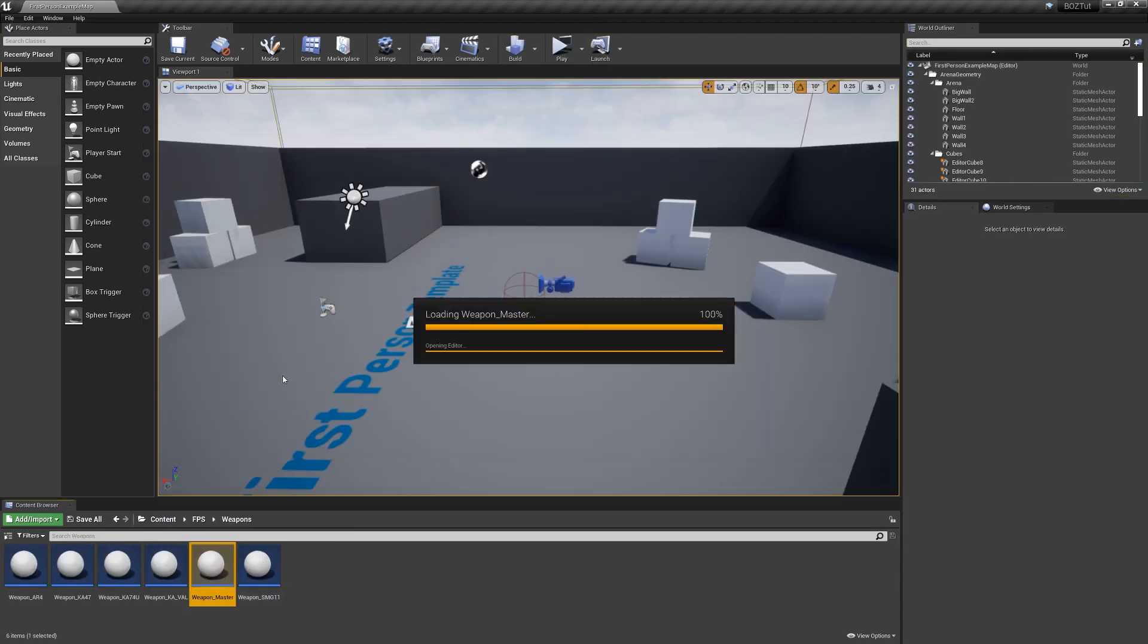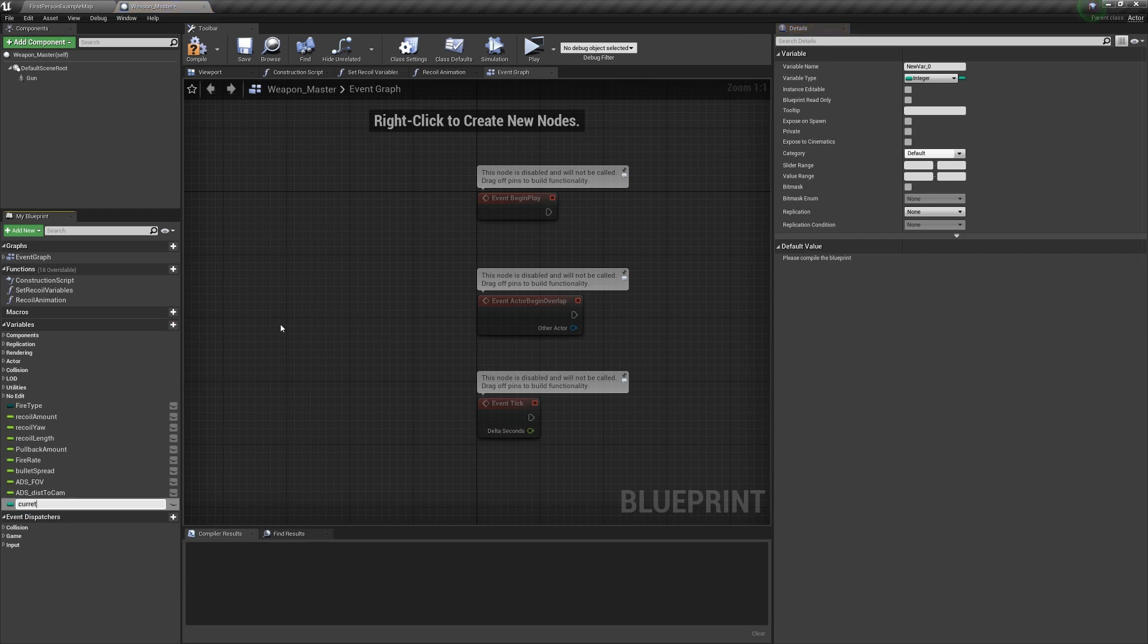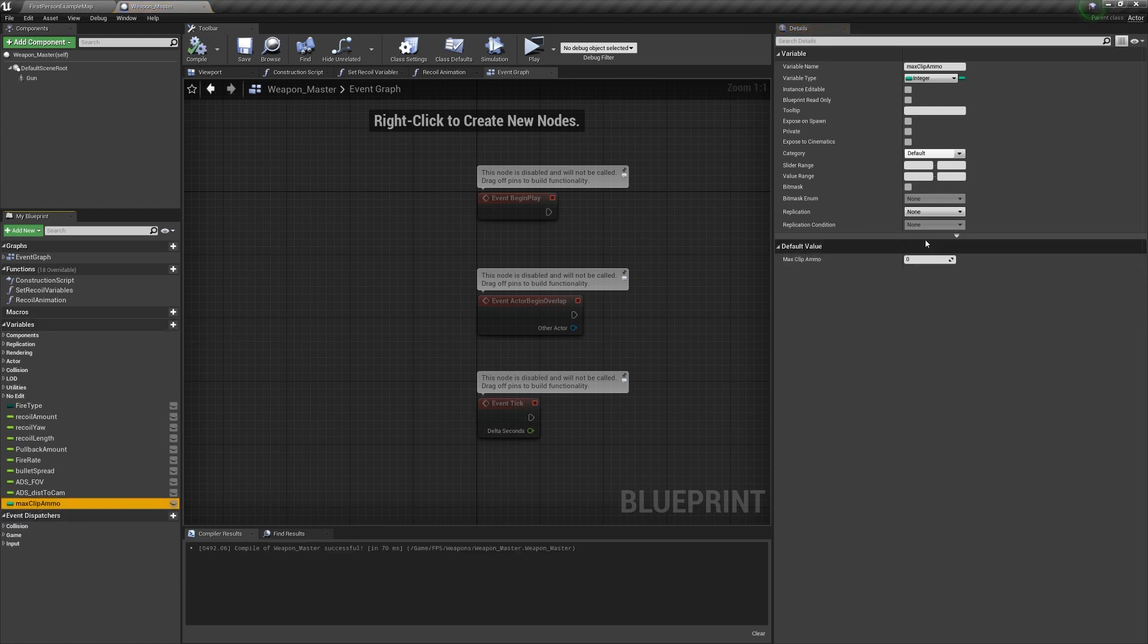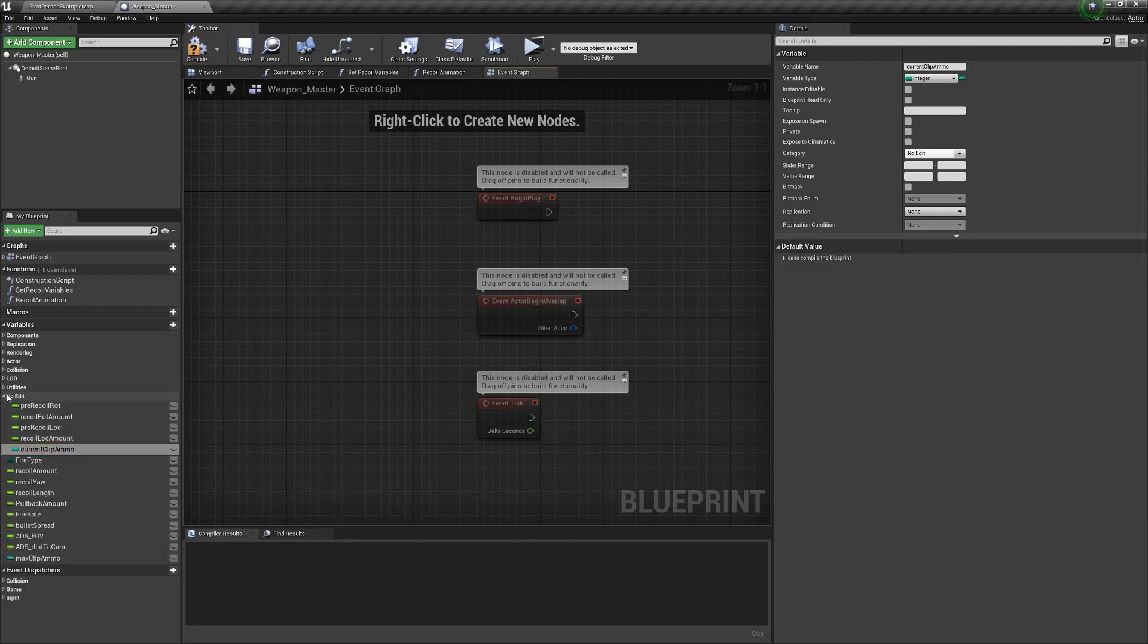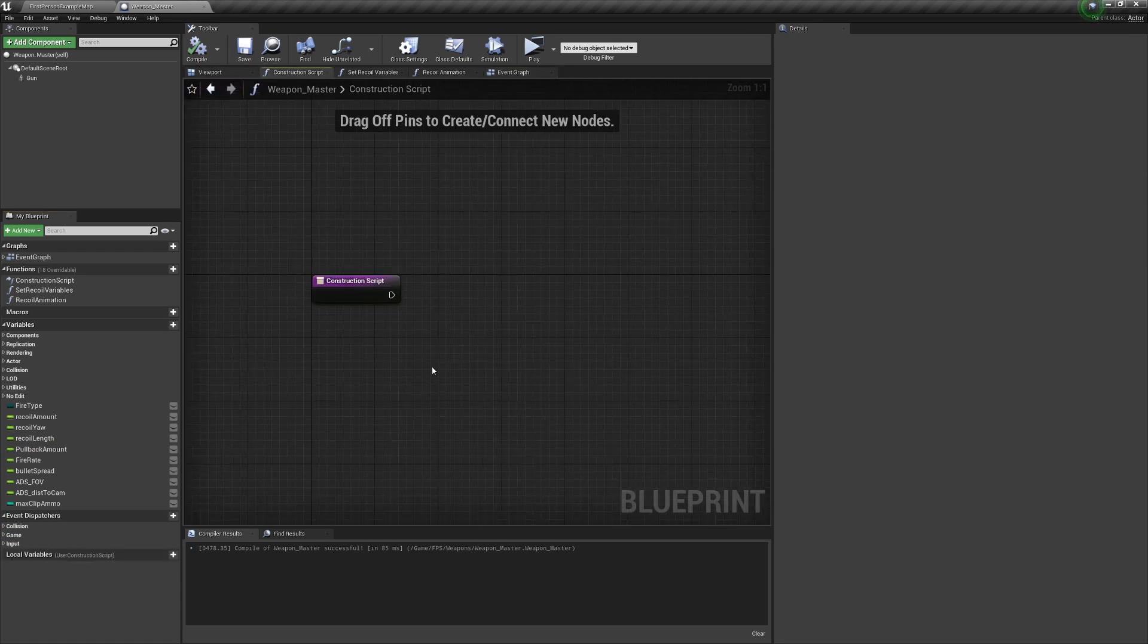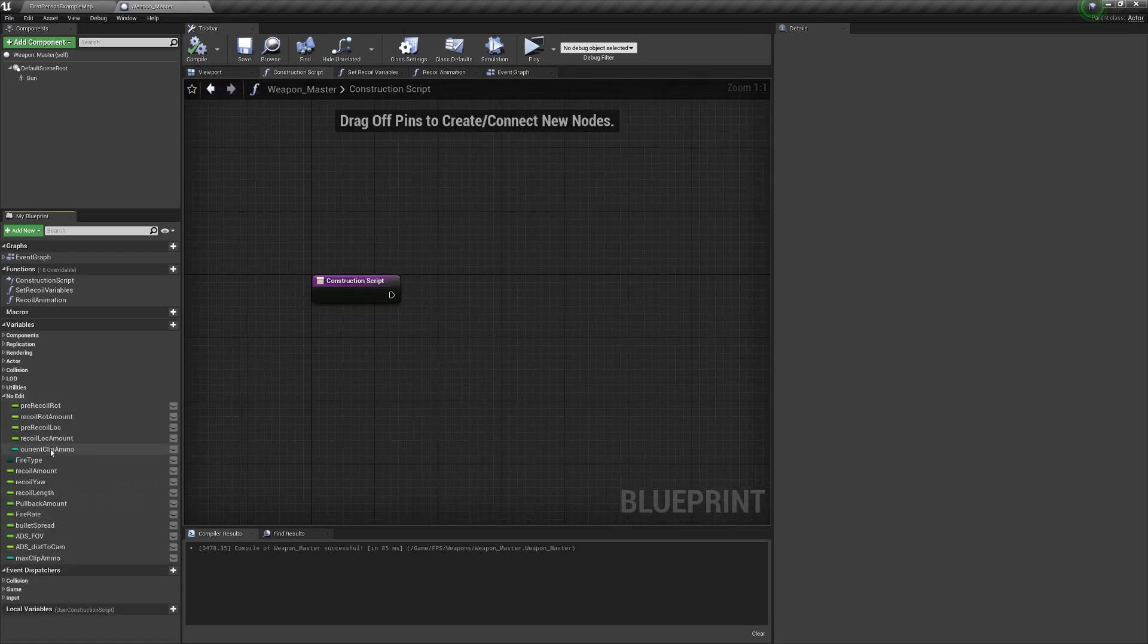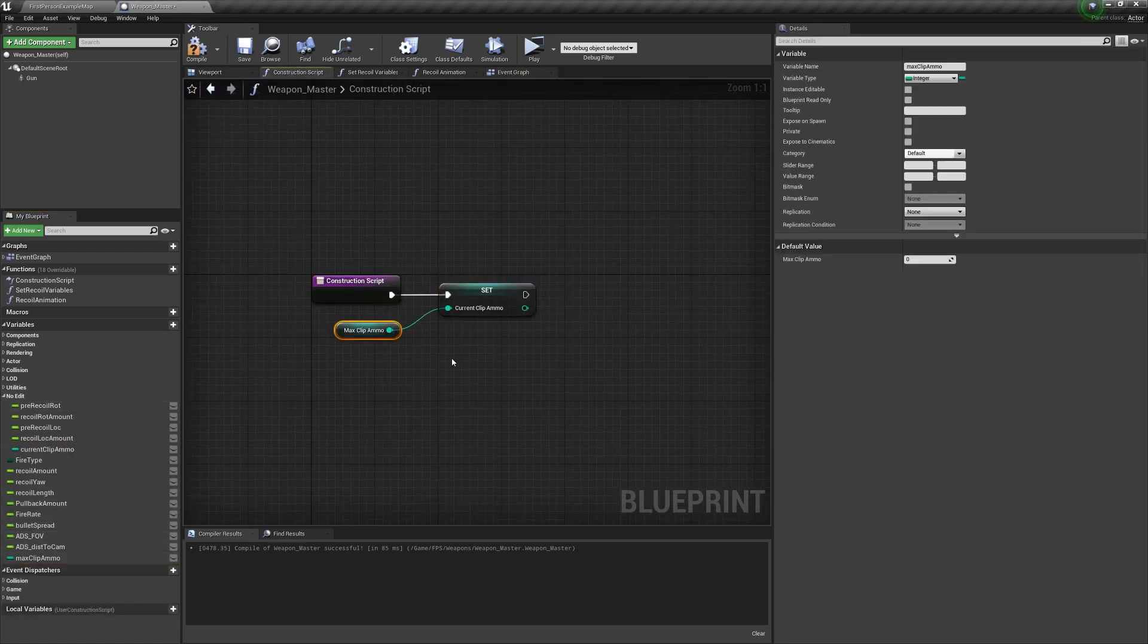So in the Weapon Master Actor, create two integer variables, one called Current Clip Ammo and one called Max Clip Ammo. I'm going to make Max Clip Ammo 24 by default. I'm also going to put Current Clip Ammo in the No Edit category, since we'll never be editing it in Blueprints. In the Construction Script, set the Current Clip Ammo to the Max Ammo so we always start with a full clip.